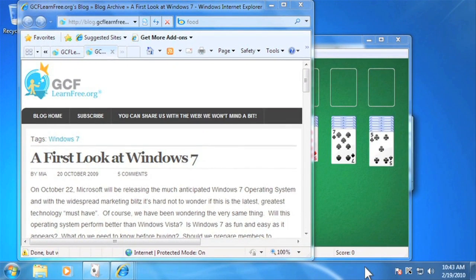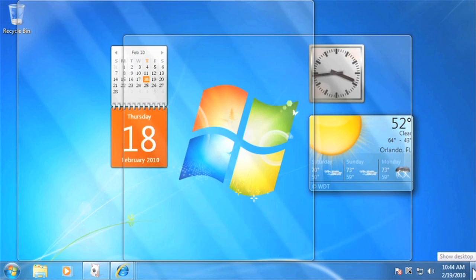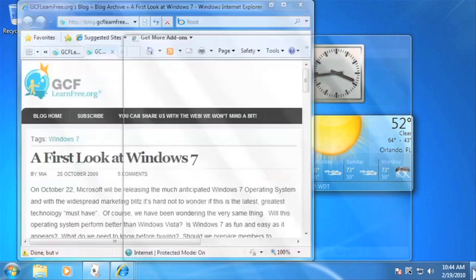If you'd like to peek at the desktop, hover the mouse over the Show Desktop button in the lower right-hand corner. And if you'd like to clear the windows off the desktop, click the button.